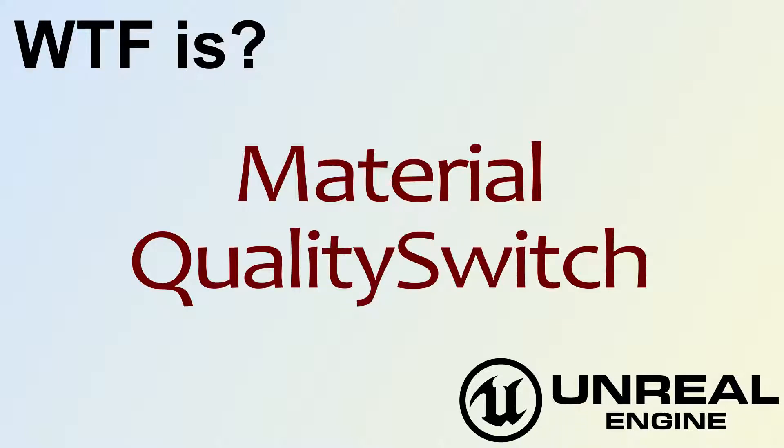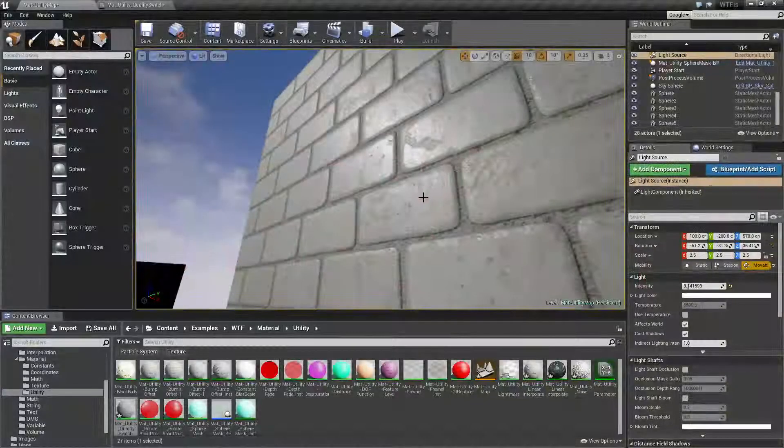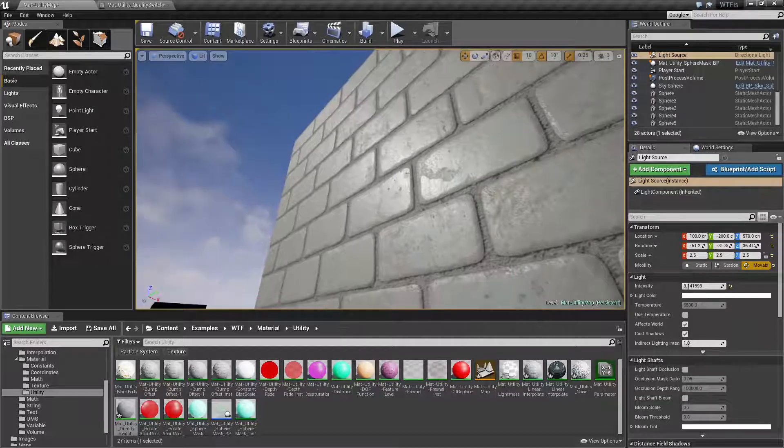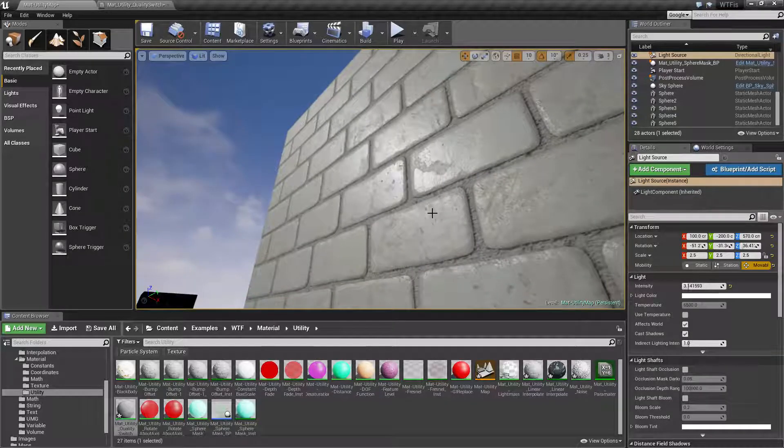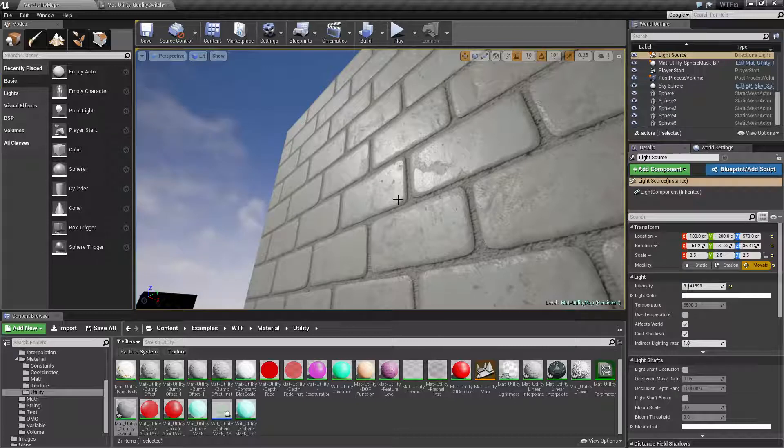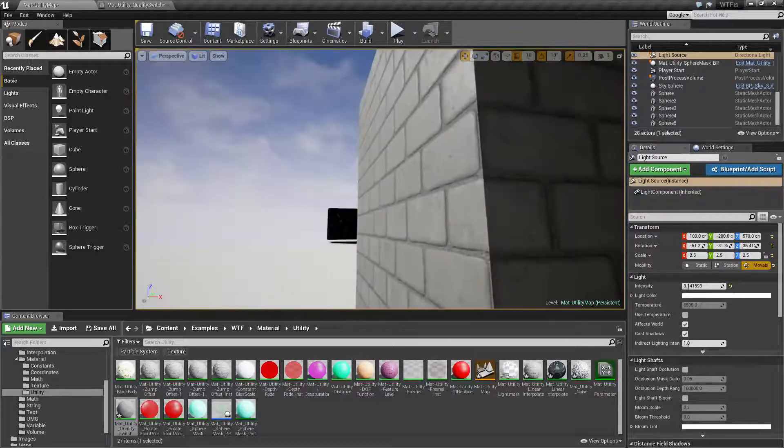Hello, welcome to the video for what is the Material Quality Switch node. Let me show you this quick example. This is going to be pretty apparent how it works, and then we're going to cover how it actually works.